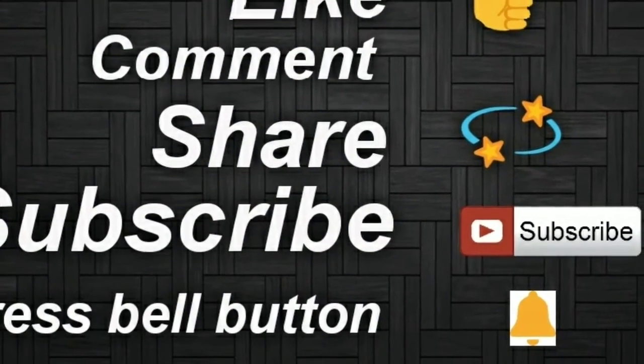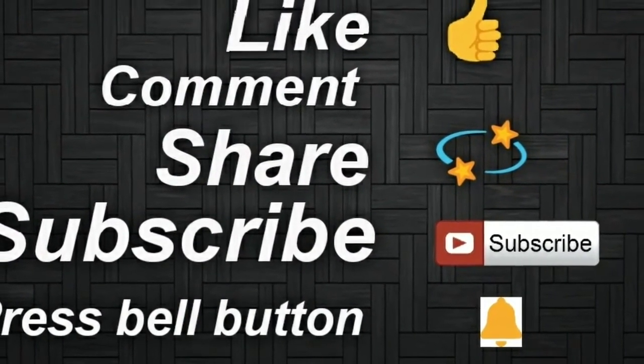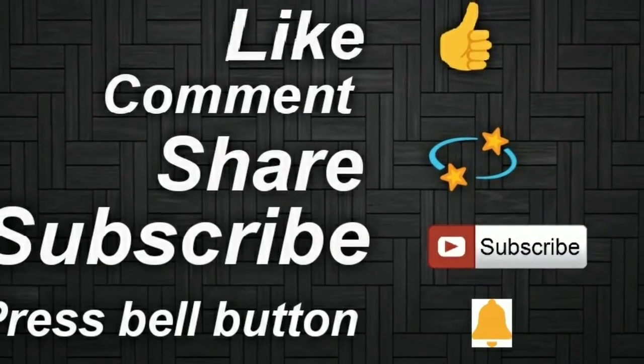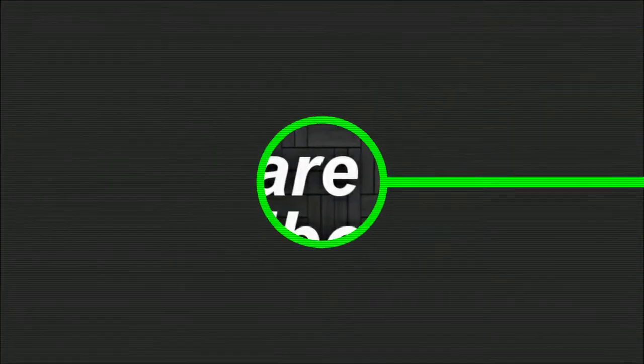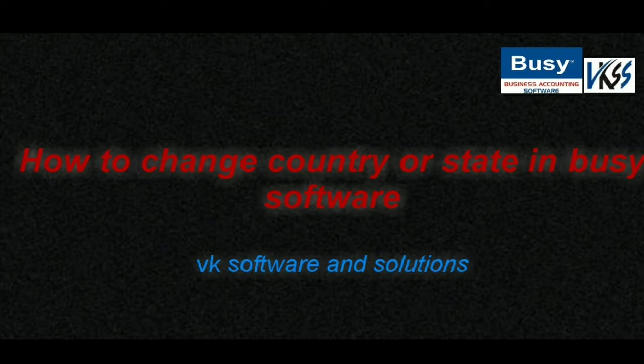Before starting this video, subscribe to our channel. Today's topic is how to change country or state in Busy software.